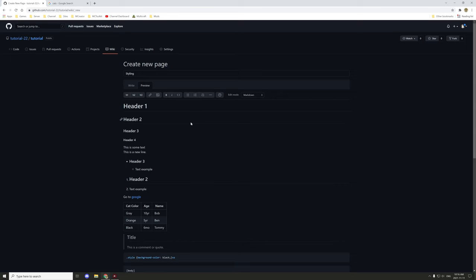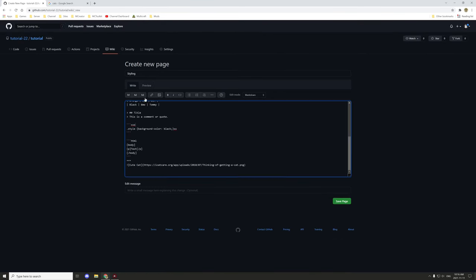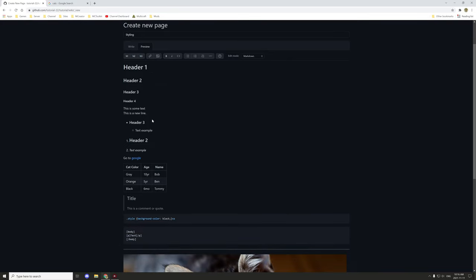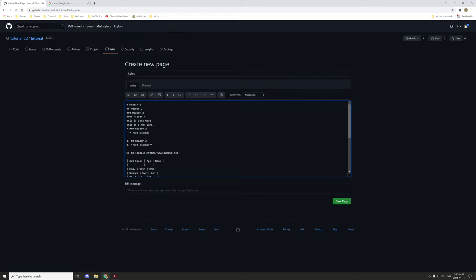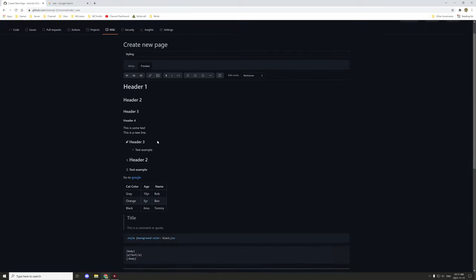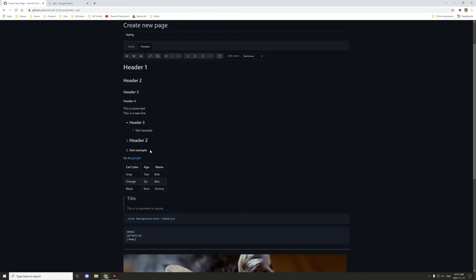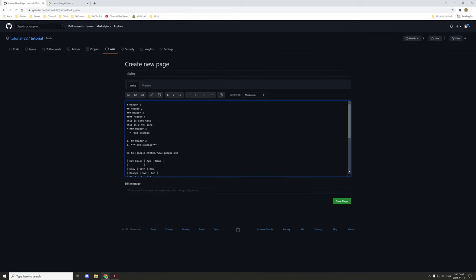There's also styling for text. If you scroll up to regular text: for italics, use two asterisks on either side — similar to Discord. For bold, use two asterisks on either side as well and that will make it bold. For bold and italic combined, use three asterisks on either side.